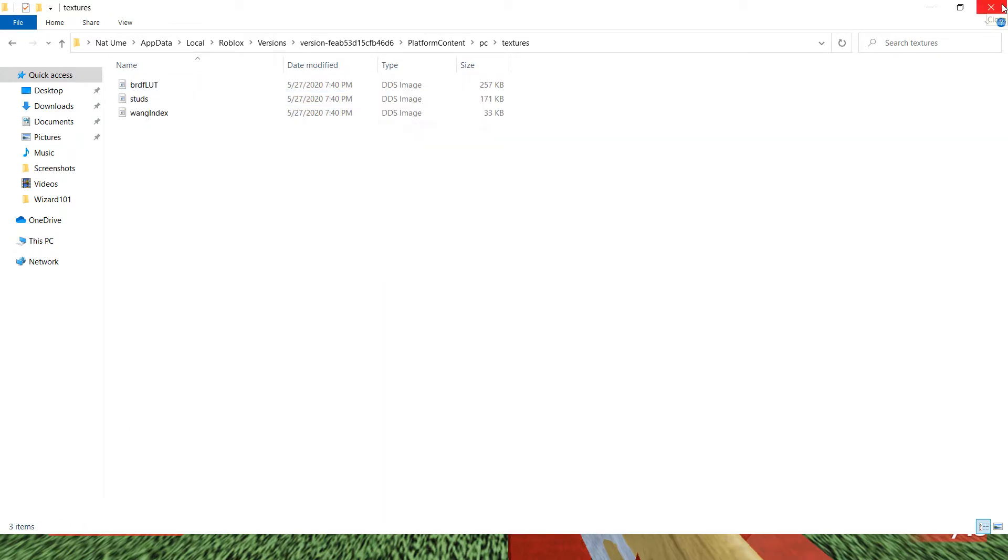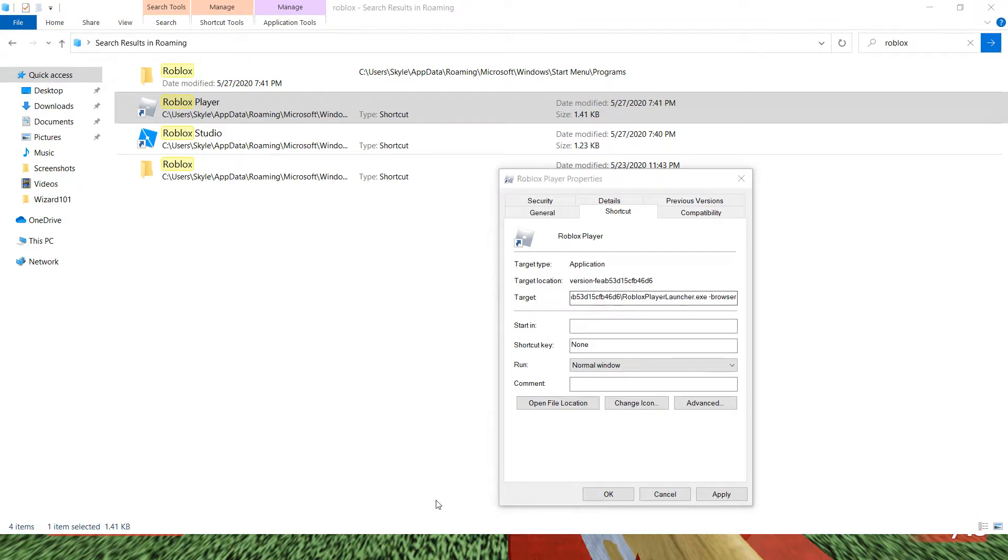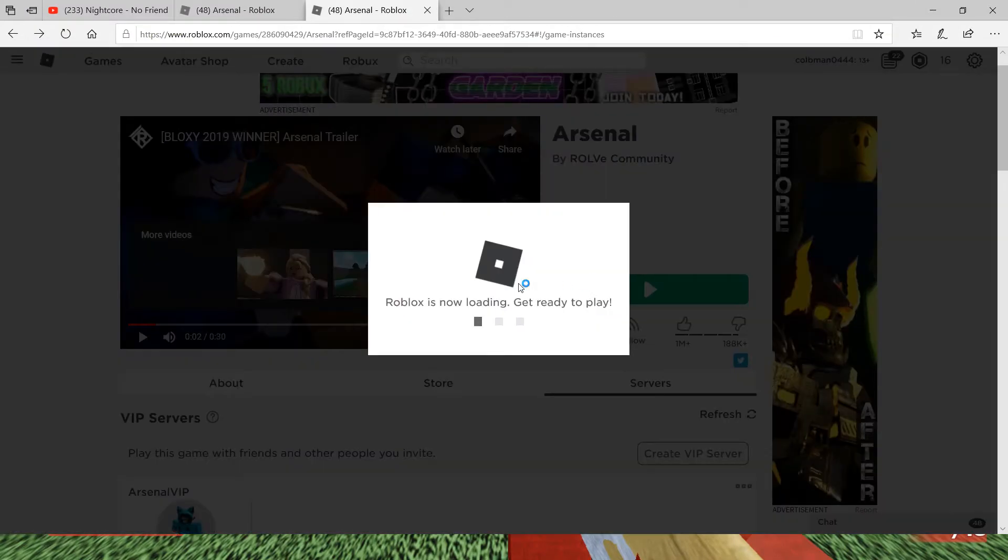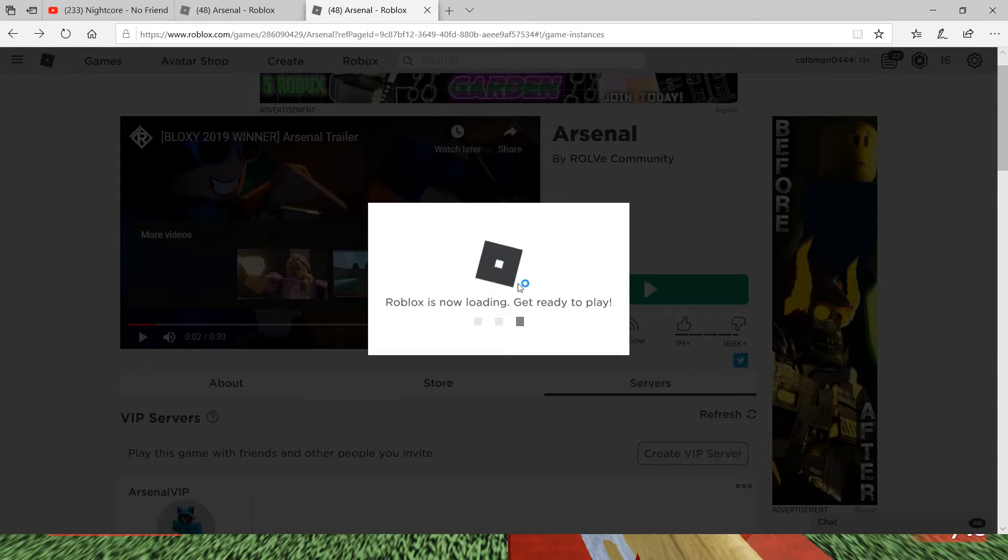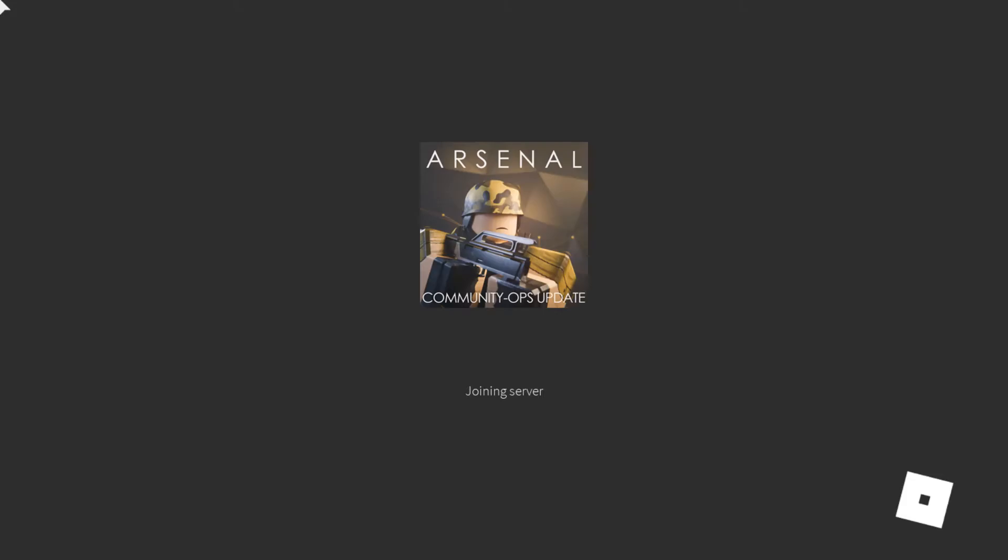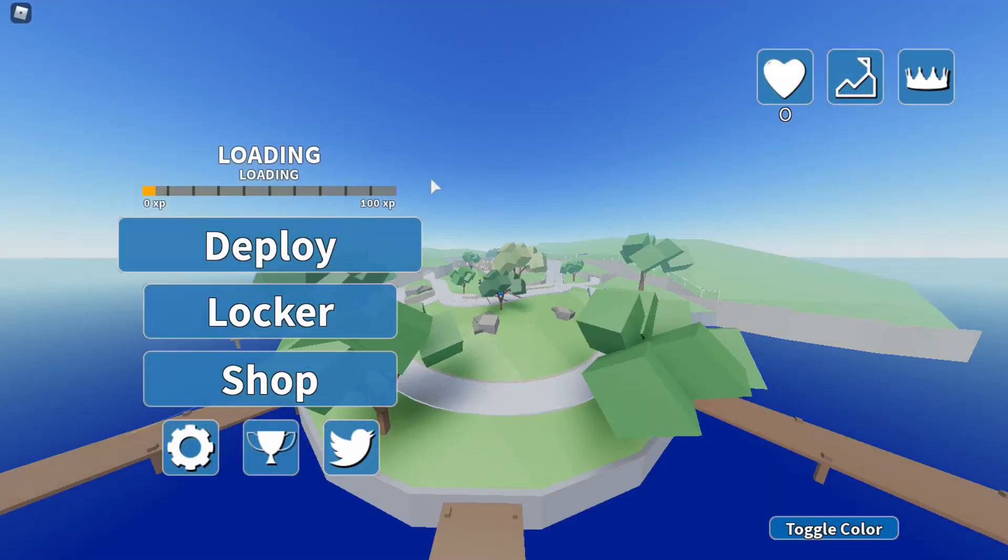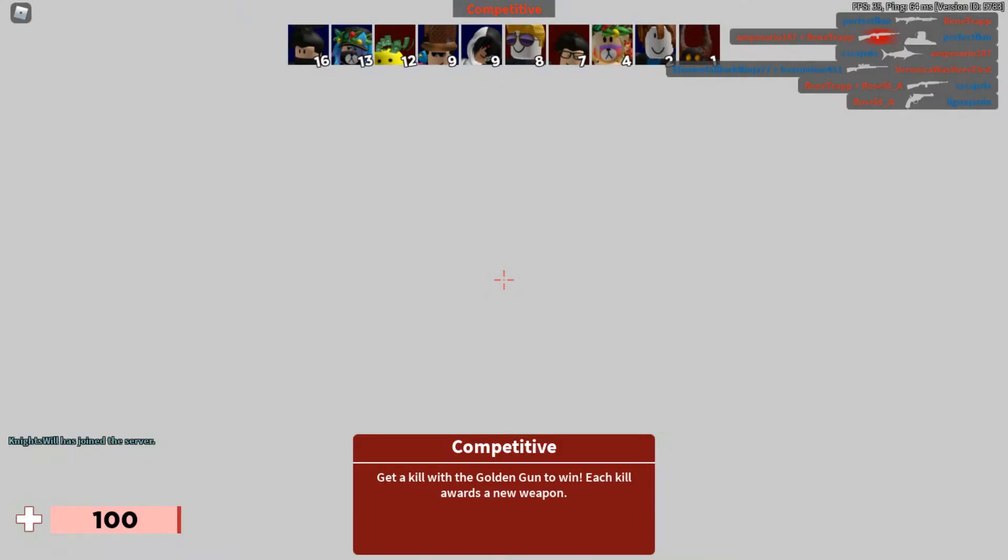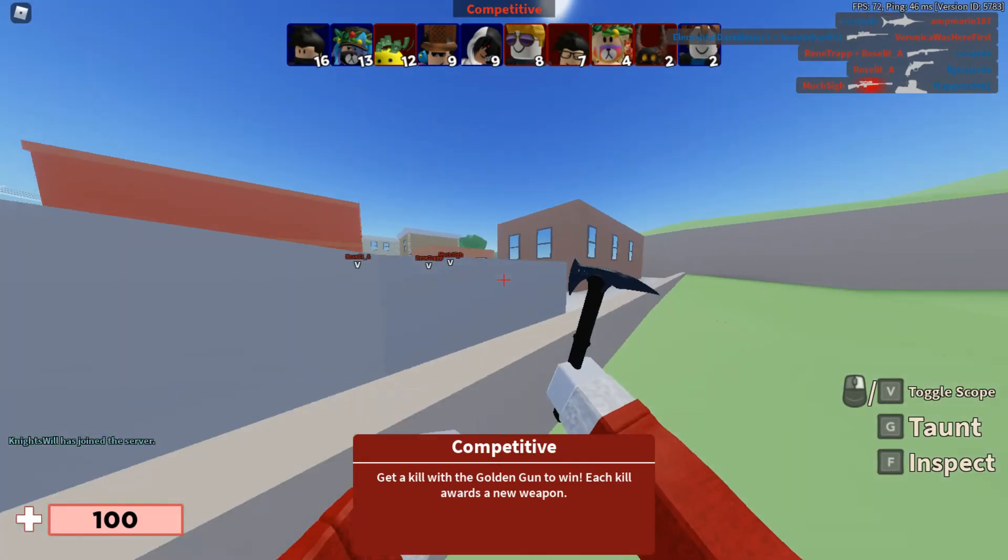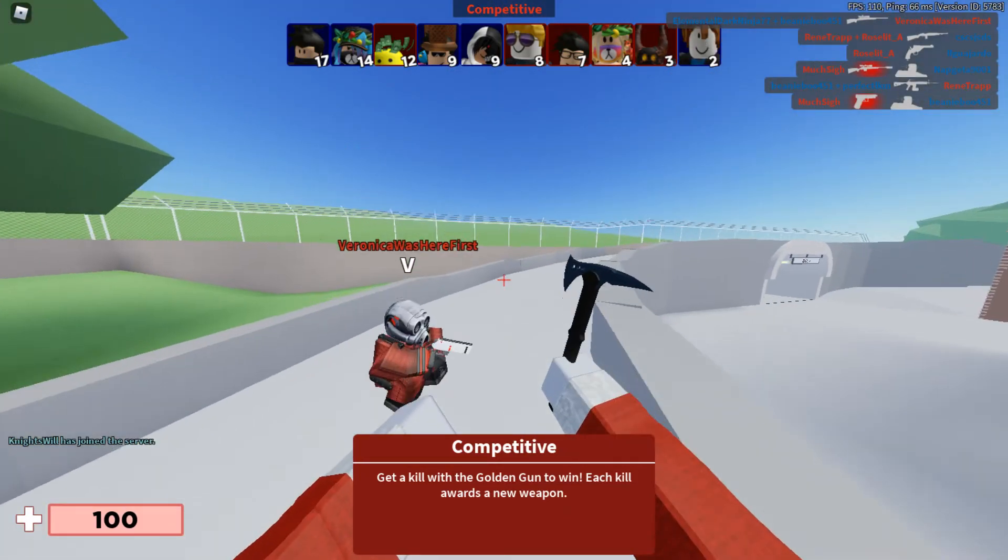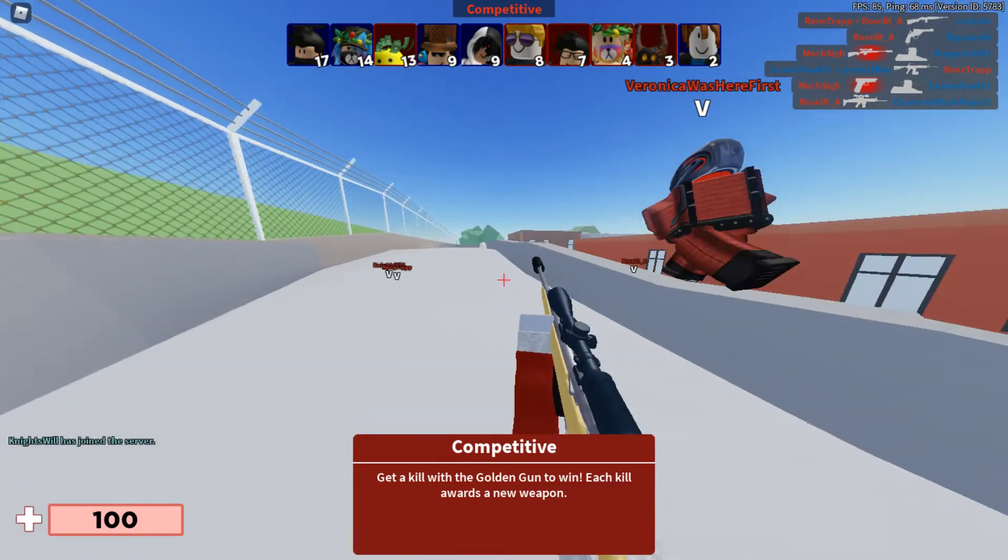Okay, then let me just rejoin the Roblox game. Hopefully it's the same map. If not, that's okay. Okay, it is the same map. See, and now it looks completely different. It looks like it does when Tinker records his videos.